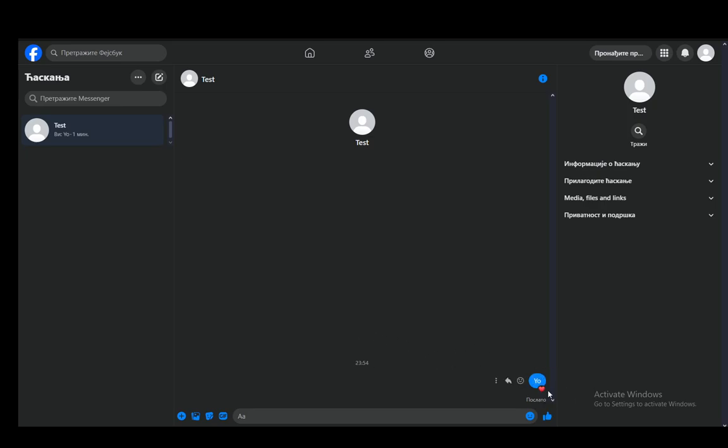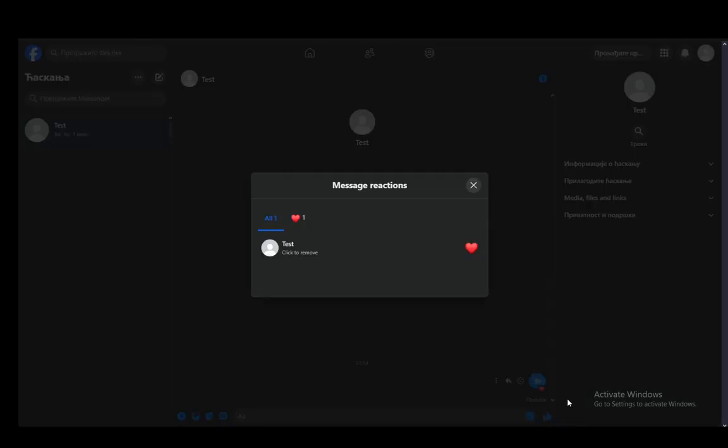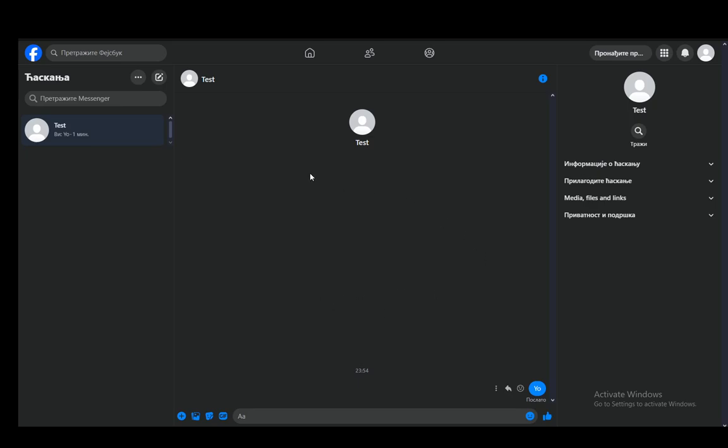On PC to remove it, all you need to do is click it again and as you can see you can just click to remove that reaction and that's pretty much it.